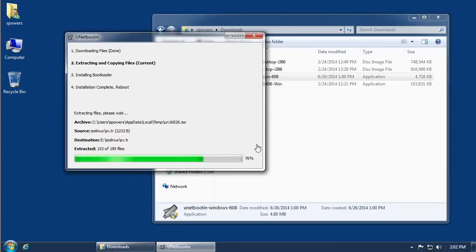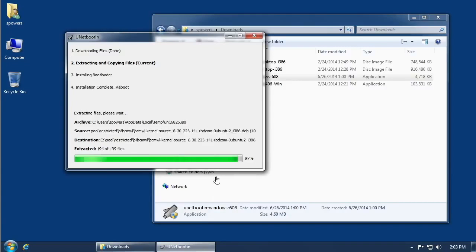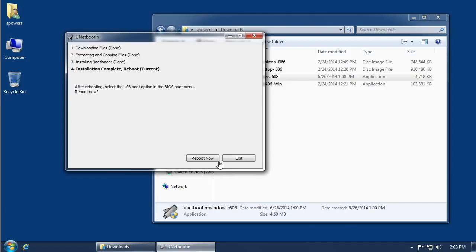The bulk of the files have been copied — it's just finishing up those last few files to be copied over to the USB drive, and then it will give us a message that it's all set. This message only gives you the option of exiting or rebooting. The reason it says 'reboot now' is that it will probably reboot right from your USB drive if your computer is set up to boot from USB. I might have to fiddle in the BIOS to make sure it'll boot from the USB drive, but I'll leave that for you to do on your own.